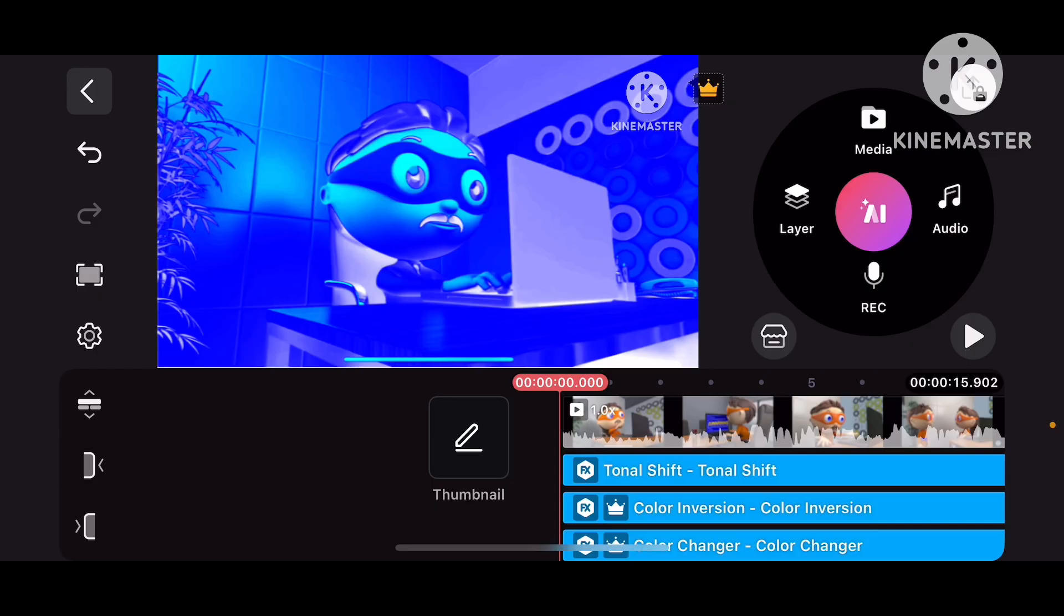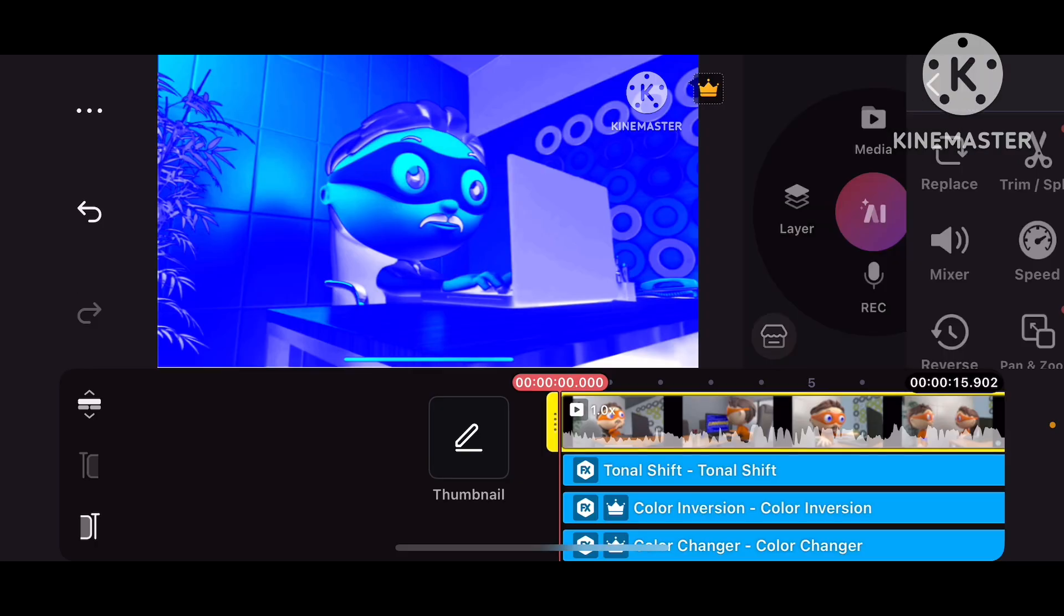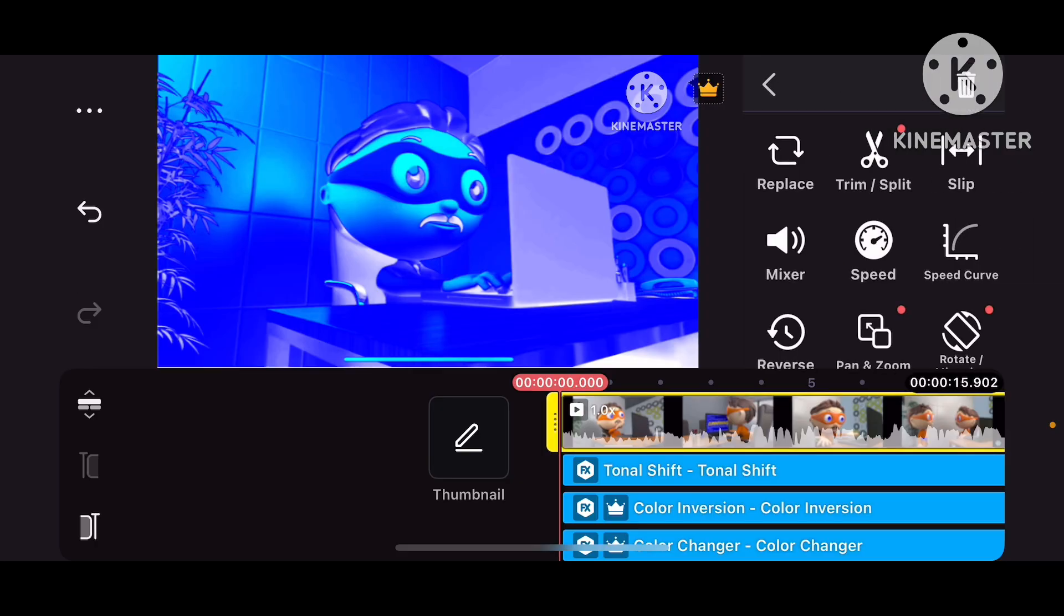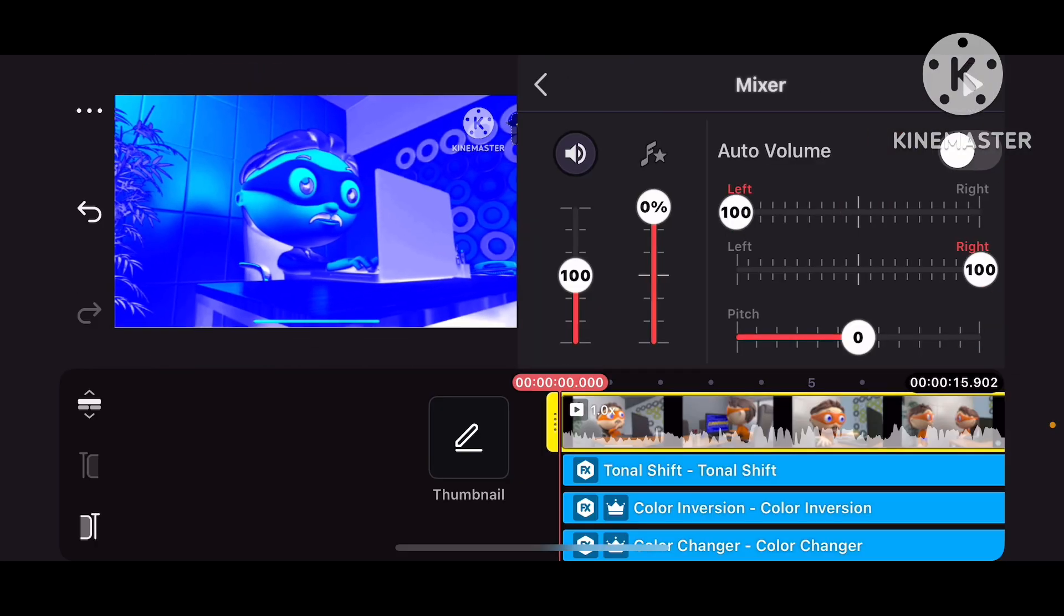And now it's time for the Chordid Sound Effect. To do the Chordid Sound Effect, we're not going to do Voice Changer for Effects, or Millibytes, or any of that. But we're going to do this instead. Go to Mixer, put the volume output to 200, and put the Pitch minus 4.